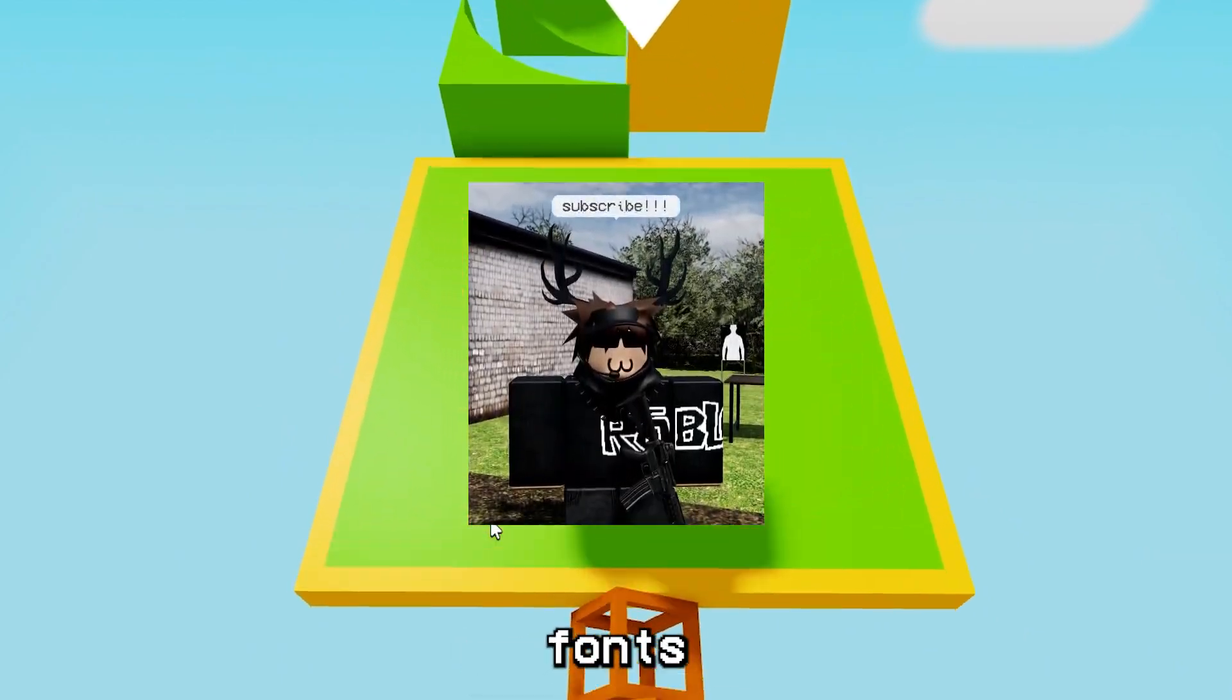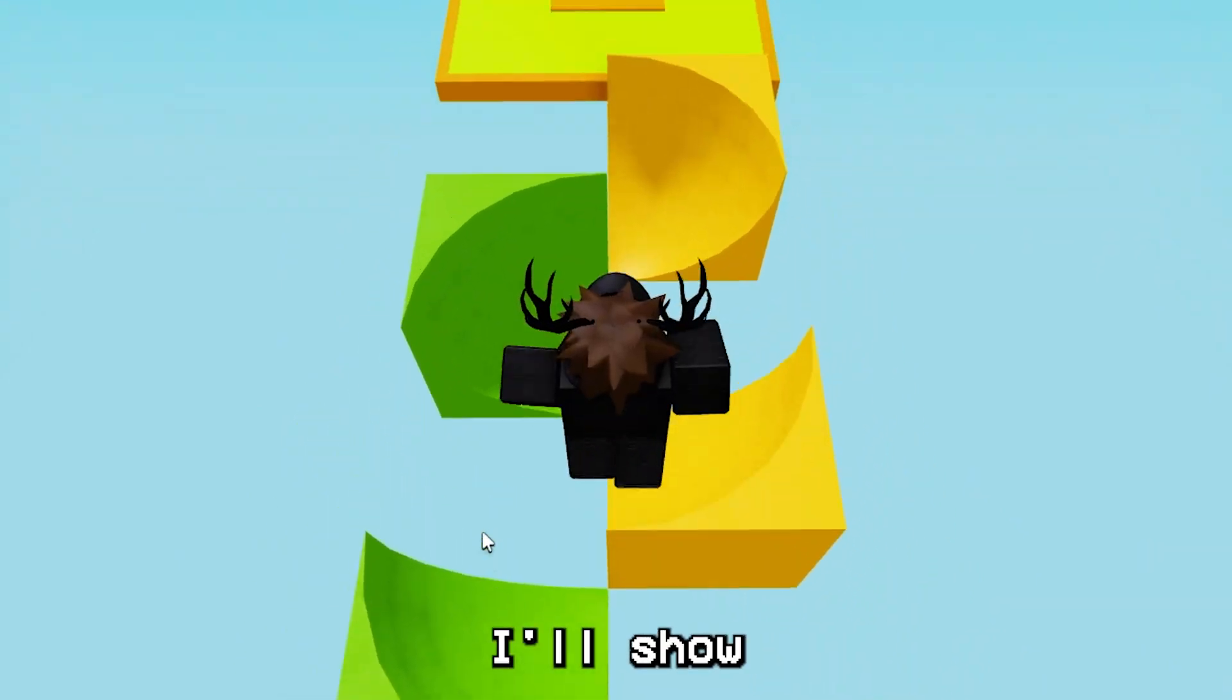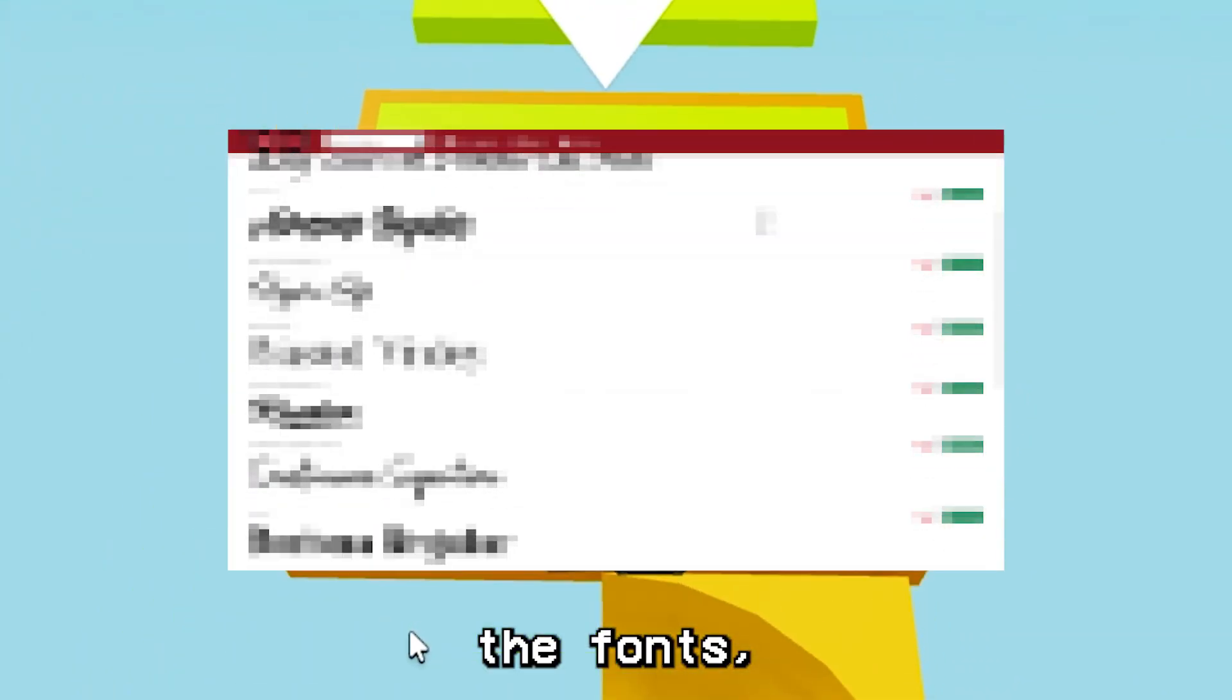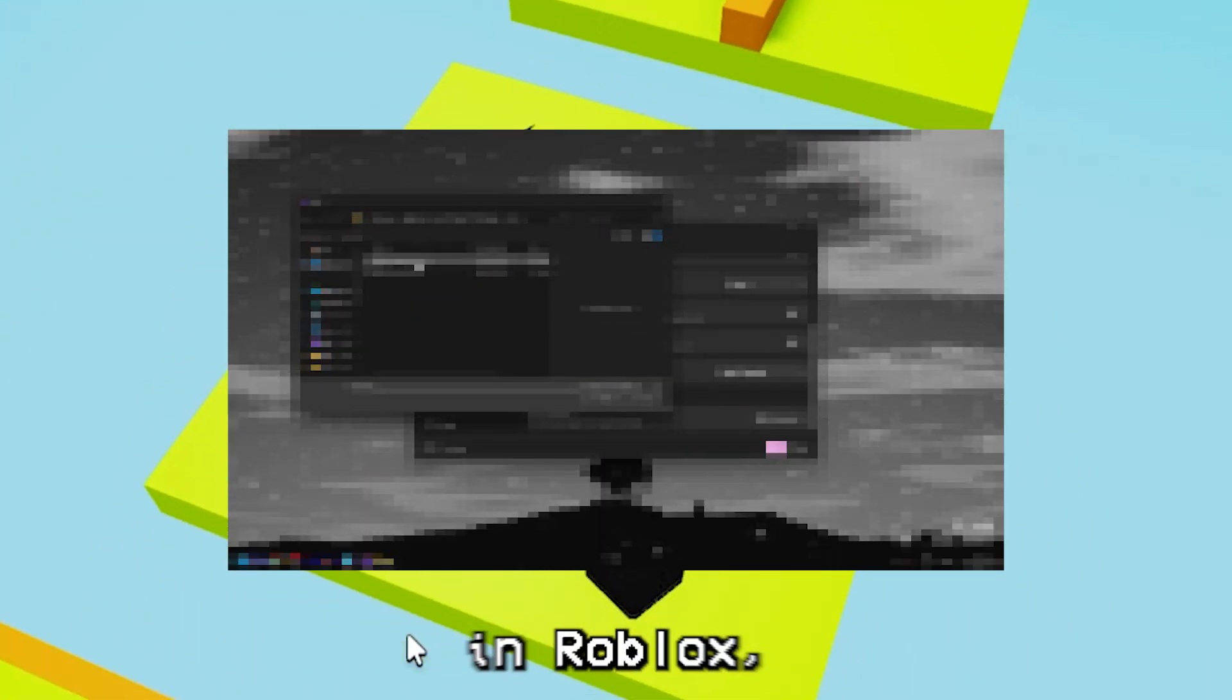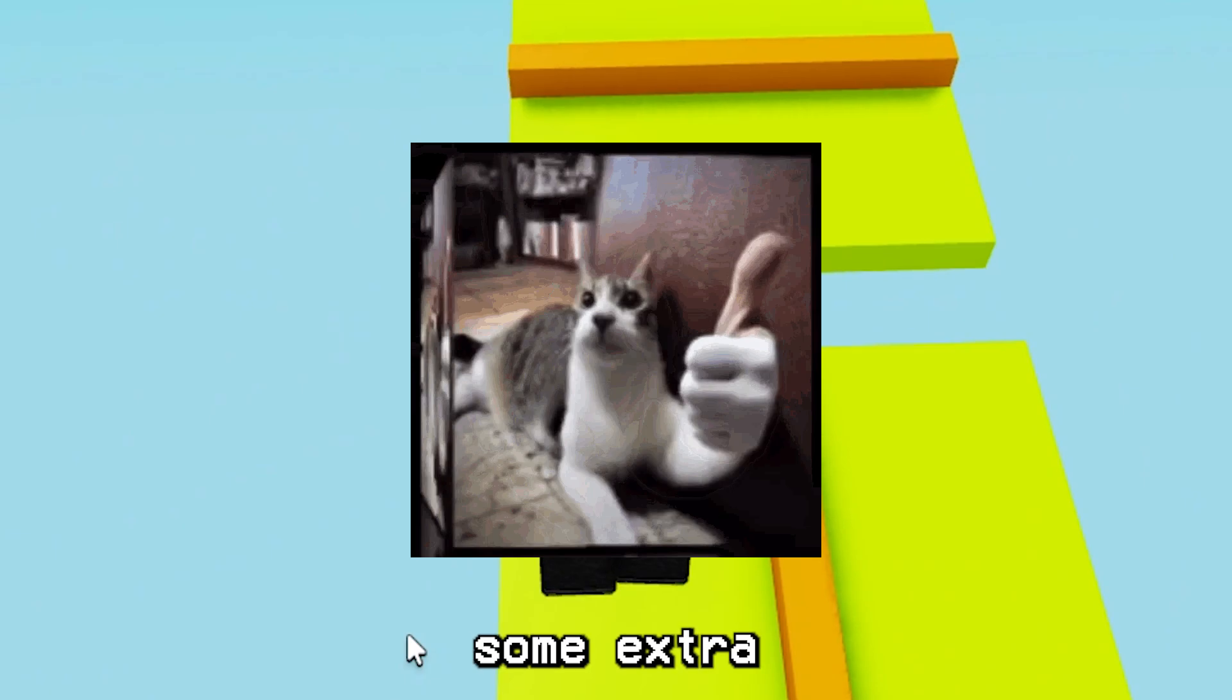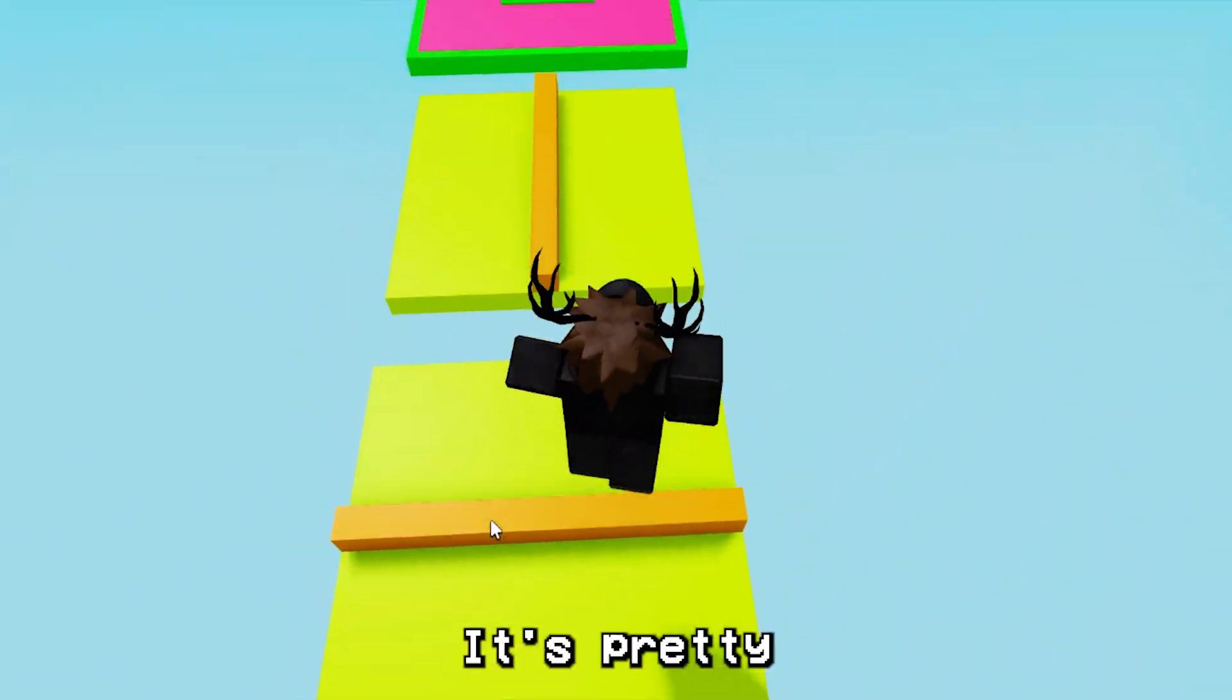I'm going to show you how to get custom fonts in Roblox. I'll show you where to find the fonts, how to apply them in Roblox, and give some extra tips too.